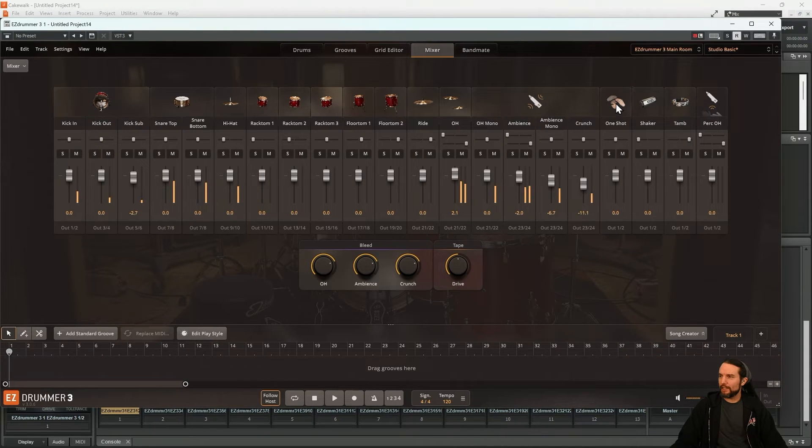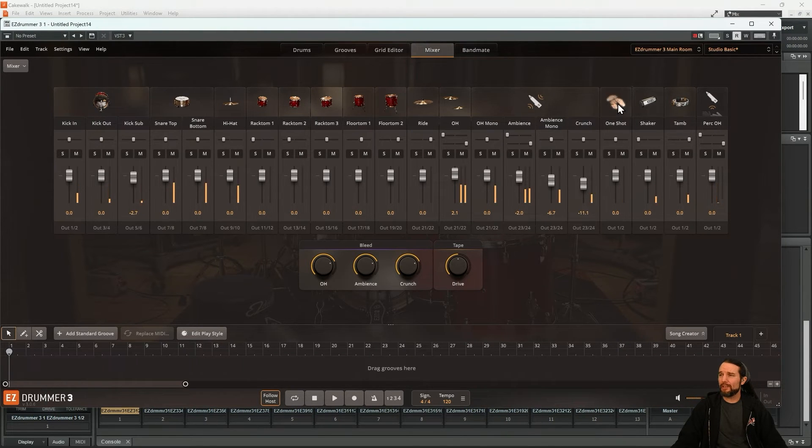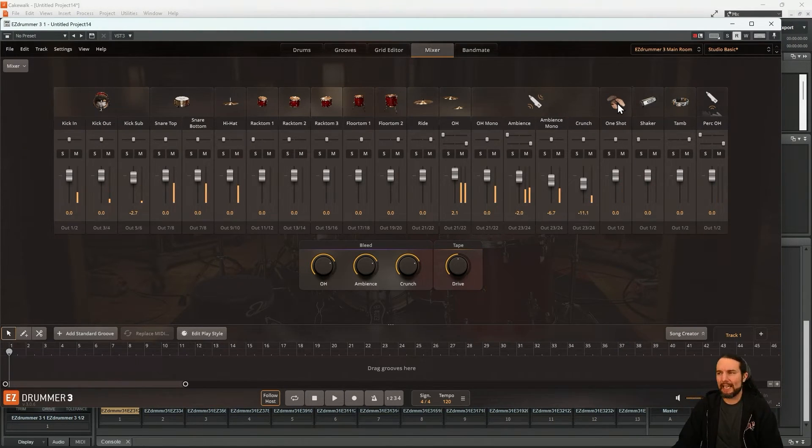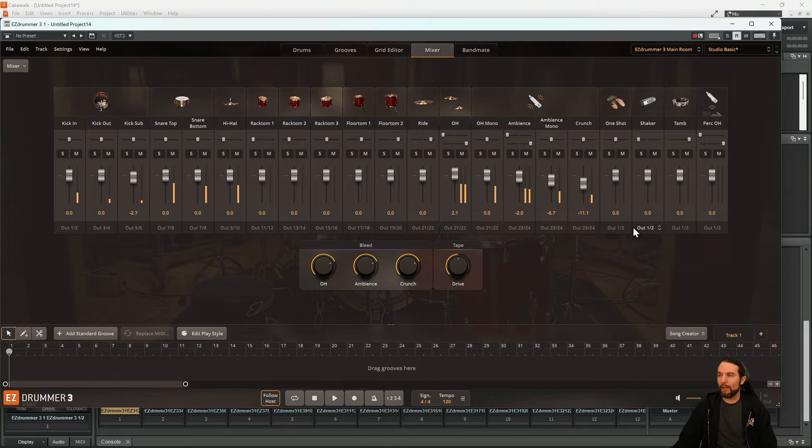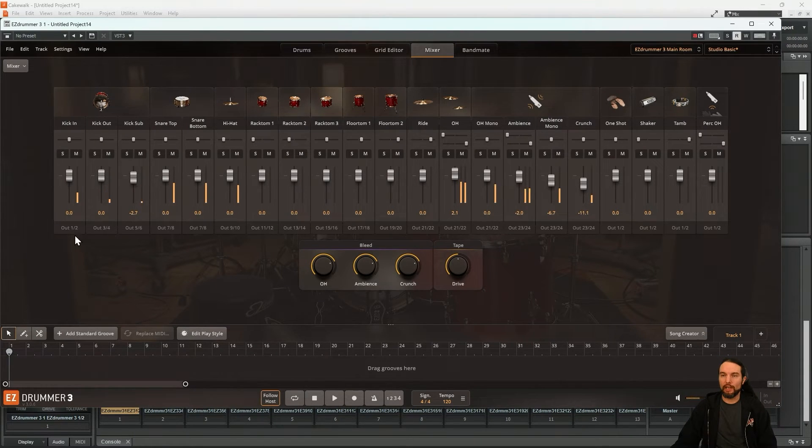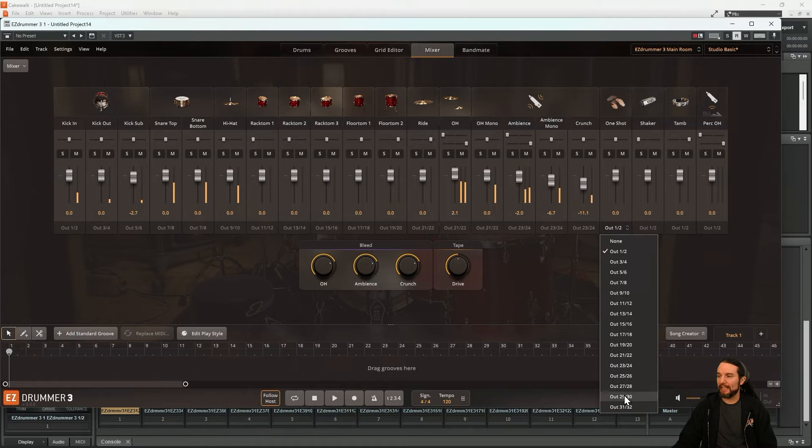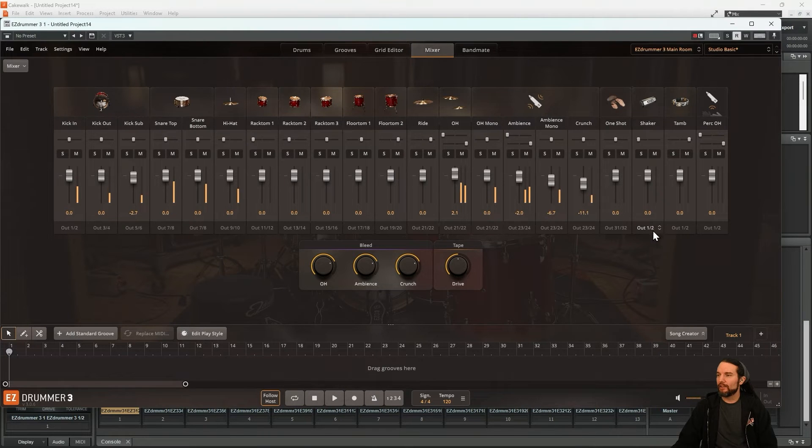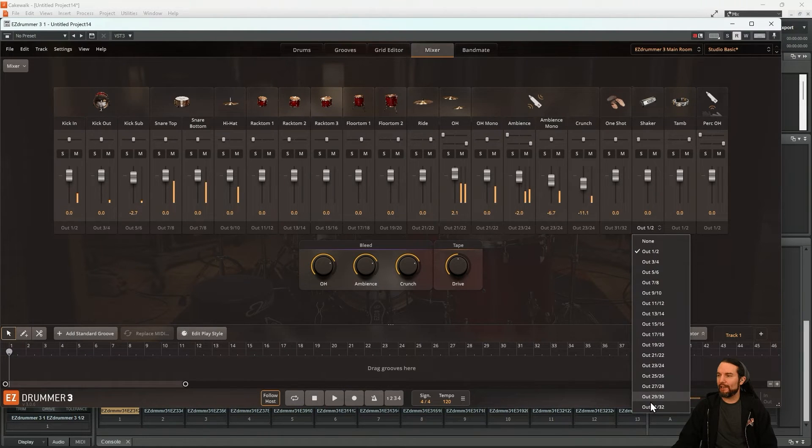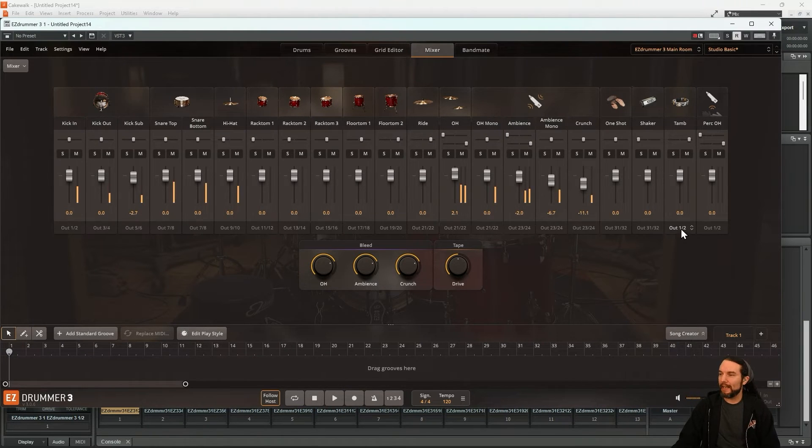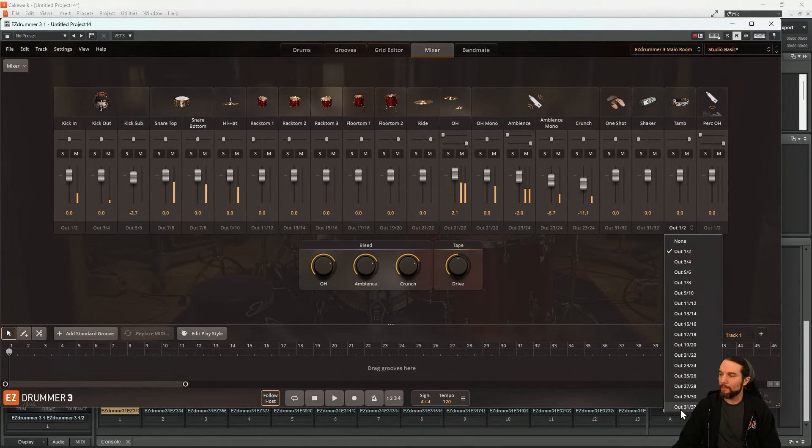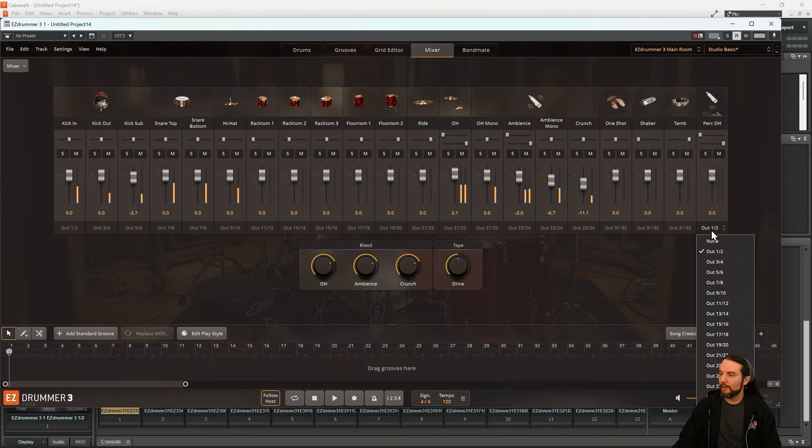And then as for the percussion, I don't use it much. But in case I decide to add them later, I certainly don't want them coming out my kick drum track, which is already on 1 and 2. So let me just put those at the end. So they're kind of out of sight, out of mind. But if I use them, they'll have their own home.